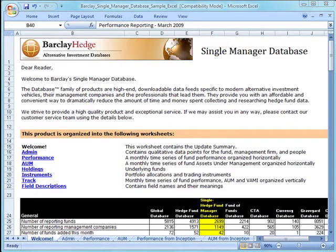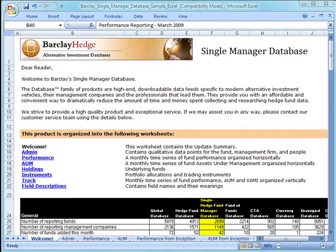For an investor, fund manager, or marketer, the Barclay Single Manager Database provides scores of fields not available in competing products. The Barclay Global Database will save you time and money and give you a competitive edge.